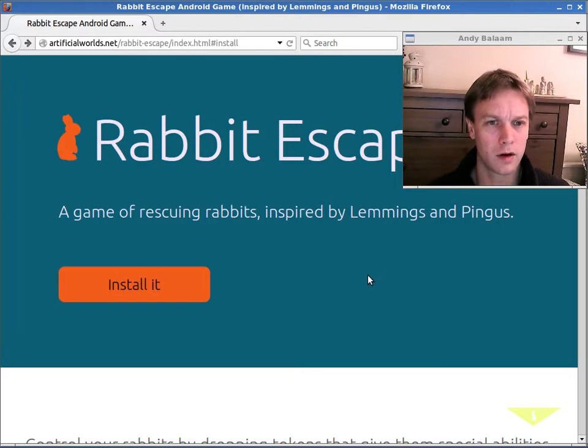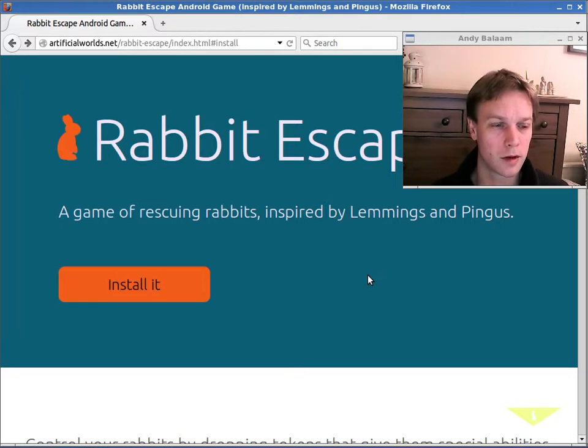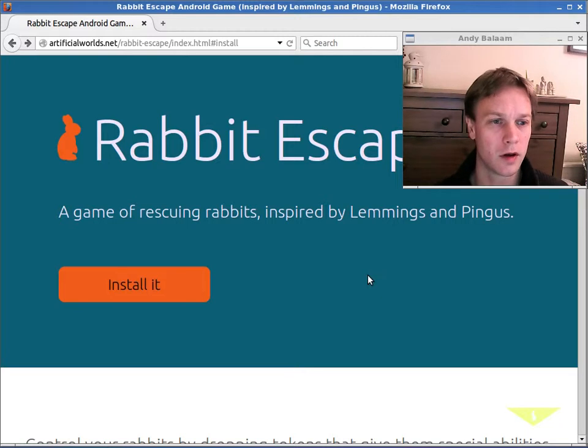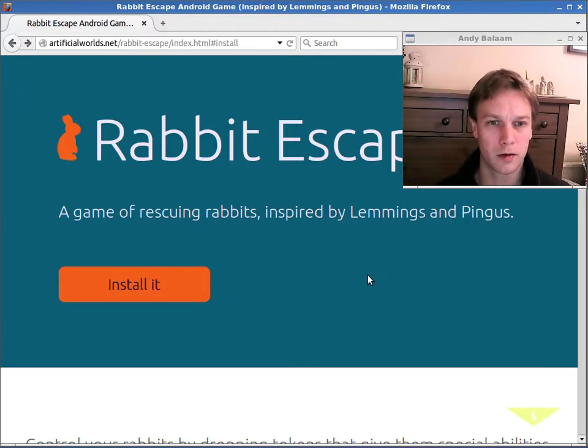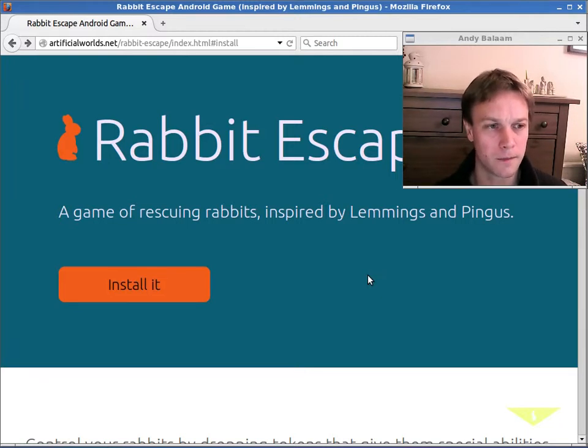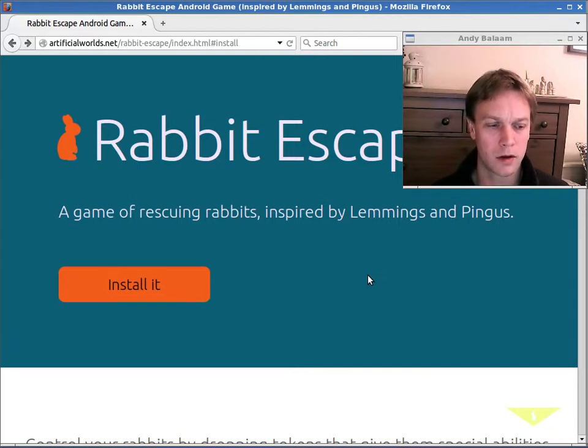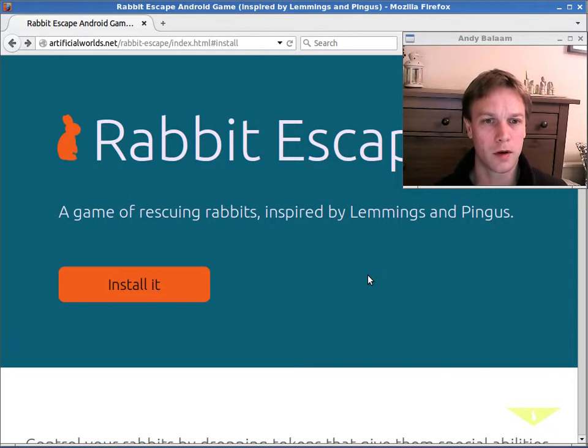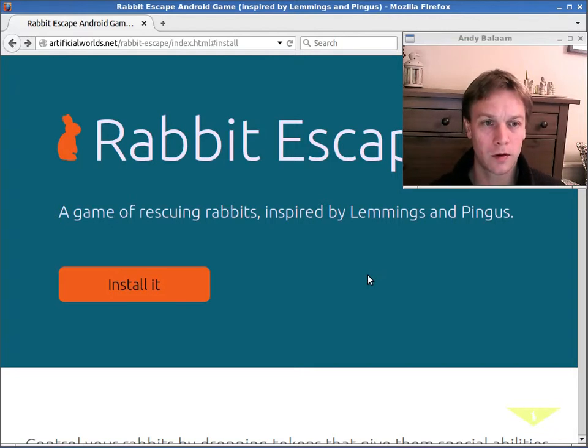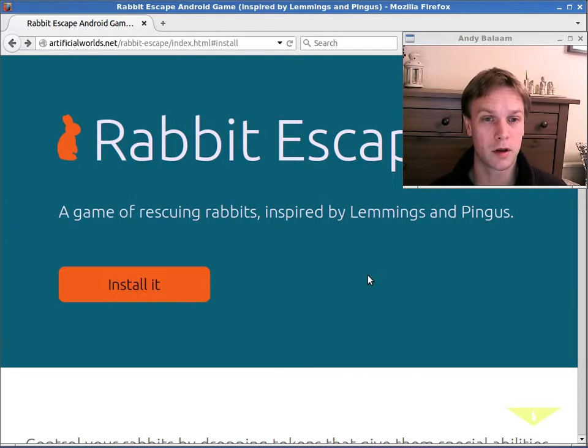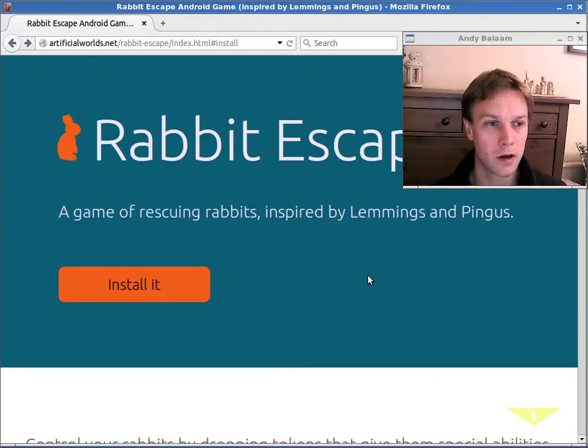So the whole free software movement is all about trying to take away some of the restrictions that have been put on us, that stop us from sharing things with our friends. So if I buy something that's copyrighted, I'm not allowed to give you a copy of it. Whereas if you buy Rabbit Escape or download it for free, you are allowed to give a copy of that to your friend. In fact, you're encouraged to do that.